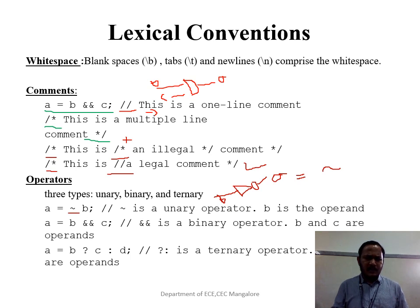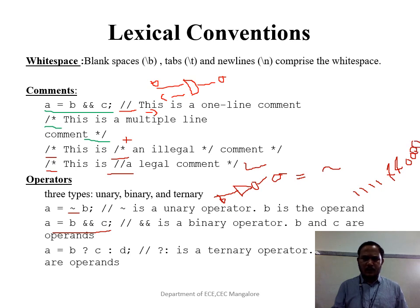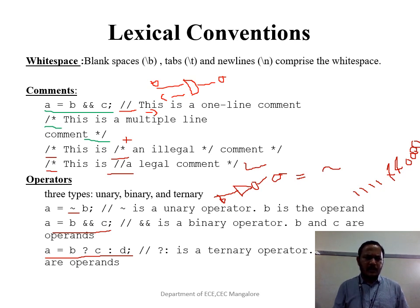The second is the binary operator. Here b and c are inputs and a is the output. With binary operators you can have multi-bit operation operands. For example, '11111 & 00000' gives output a = 00000, so you can perform bitwise operations. The third is the ternary operator, written as 'a = b ? c : d', which is similar to a multiplexer design.